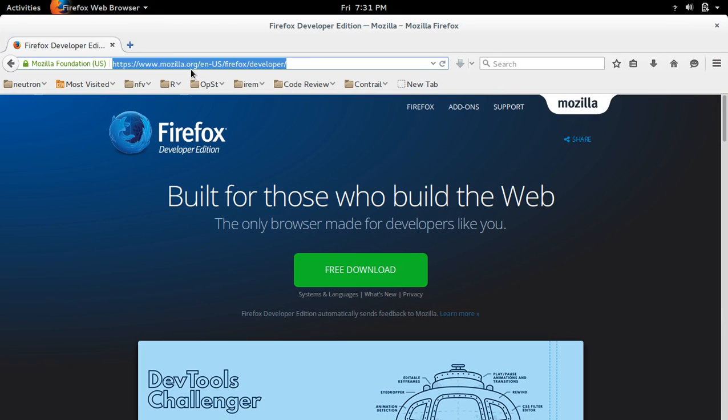So first go to this particular URL then click on this button free download.